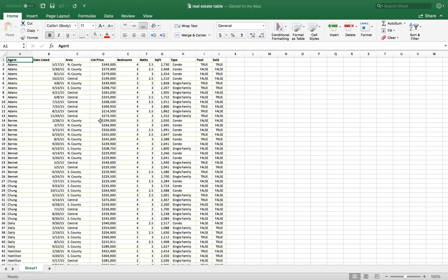In this video we're going to go over how to organize real estate properties that you're potentially looking at in Microsoft Excel. Microsoft Excel is really helpful because you can quickly organize all the information for the different types of real estate properties you're looking at.